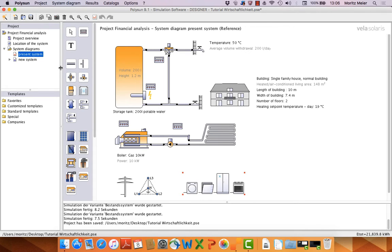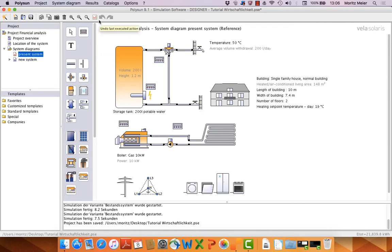But what we want to compare is the financial analysis, for example the net present value. So, let's start.